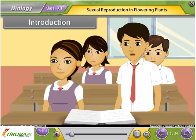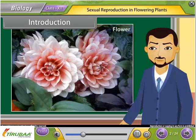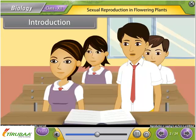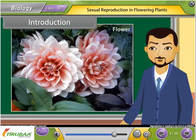Which part of a plant takes part in sexual reproduction? Flowers are the reproductive part of plants. How do these beautiful flowers reproduce to form a fruit and seed? Let us learn about sexual reproduction in flowering plants in detail.